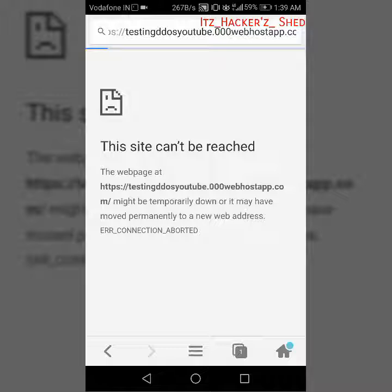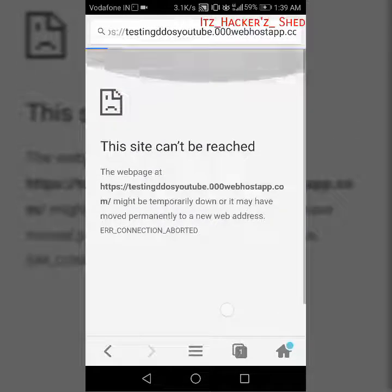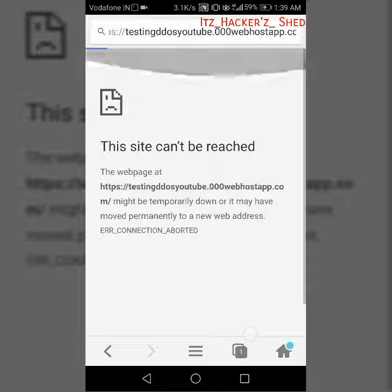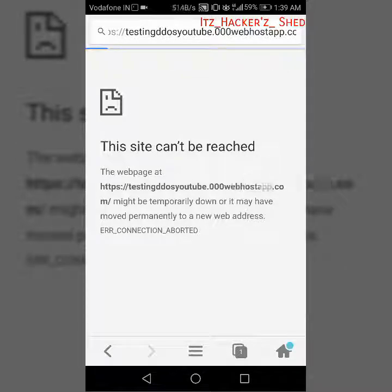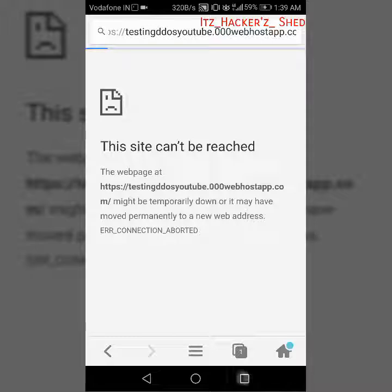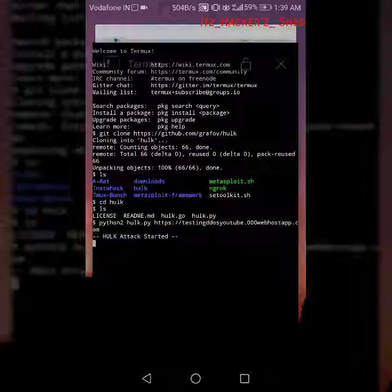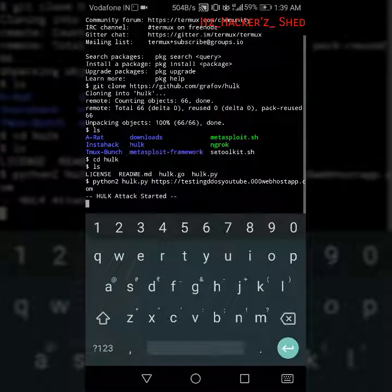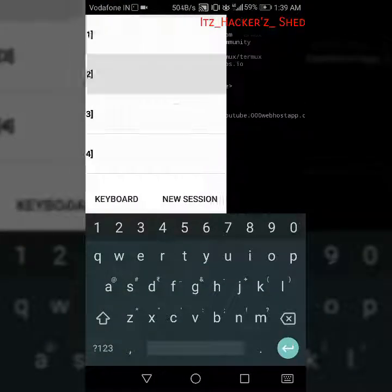Here as you can see that our website is down. It's not opening, the site cannot be reached, might be temporarily down or it may have moved to a permanent address. So our script works.